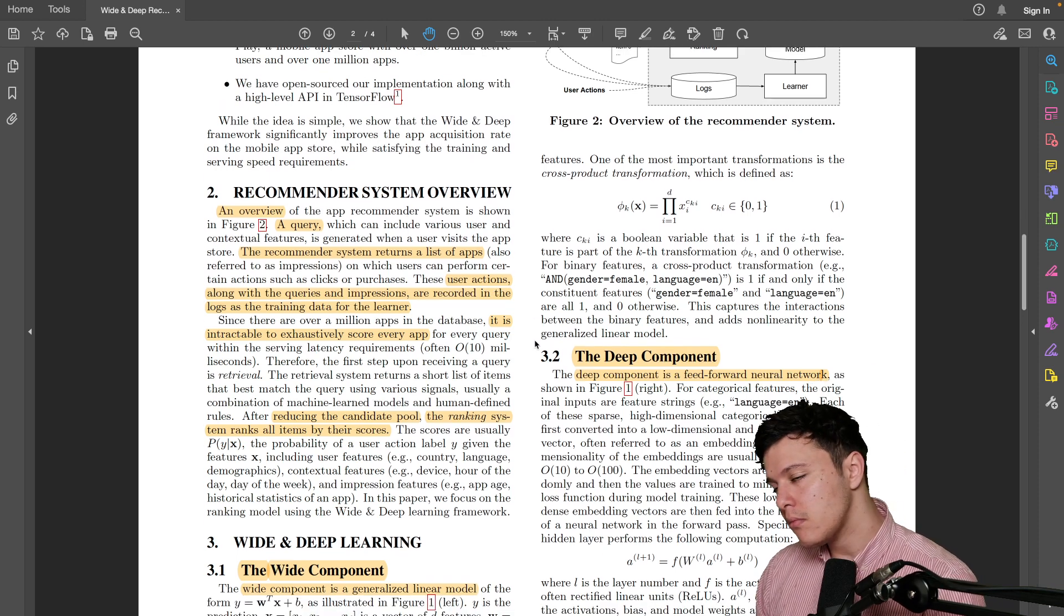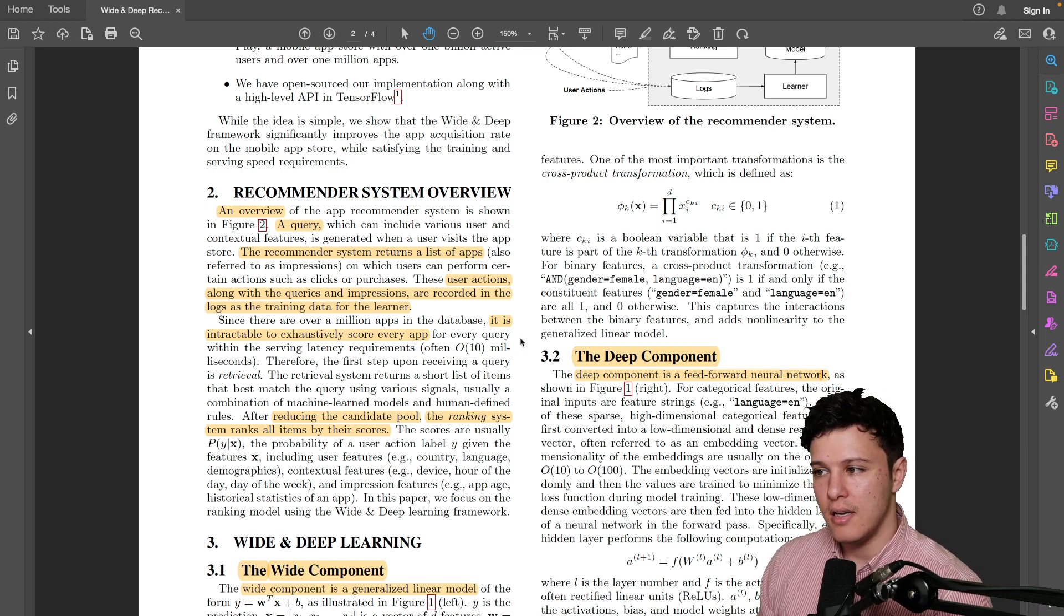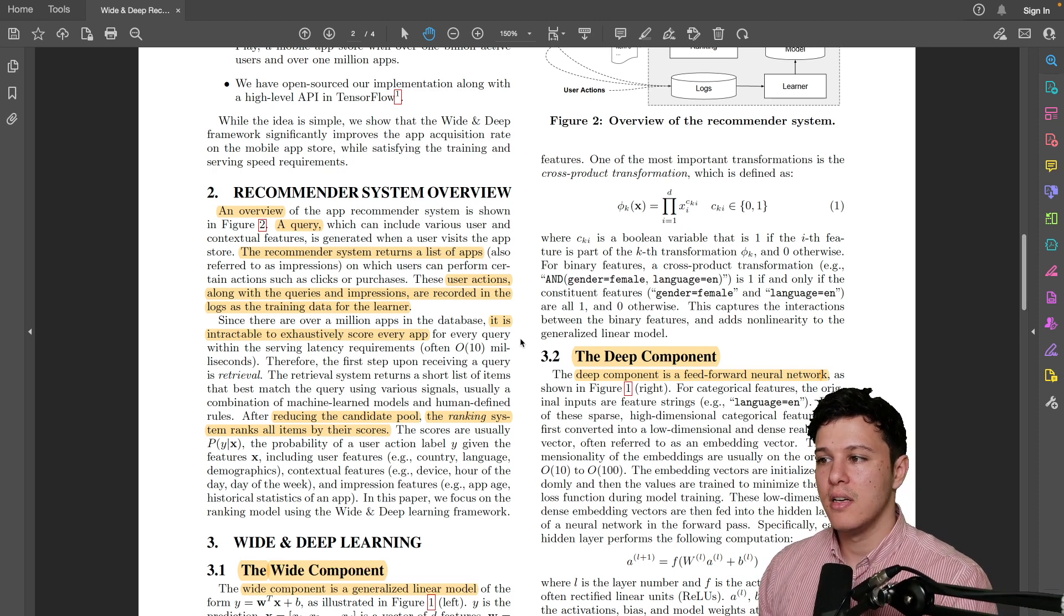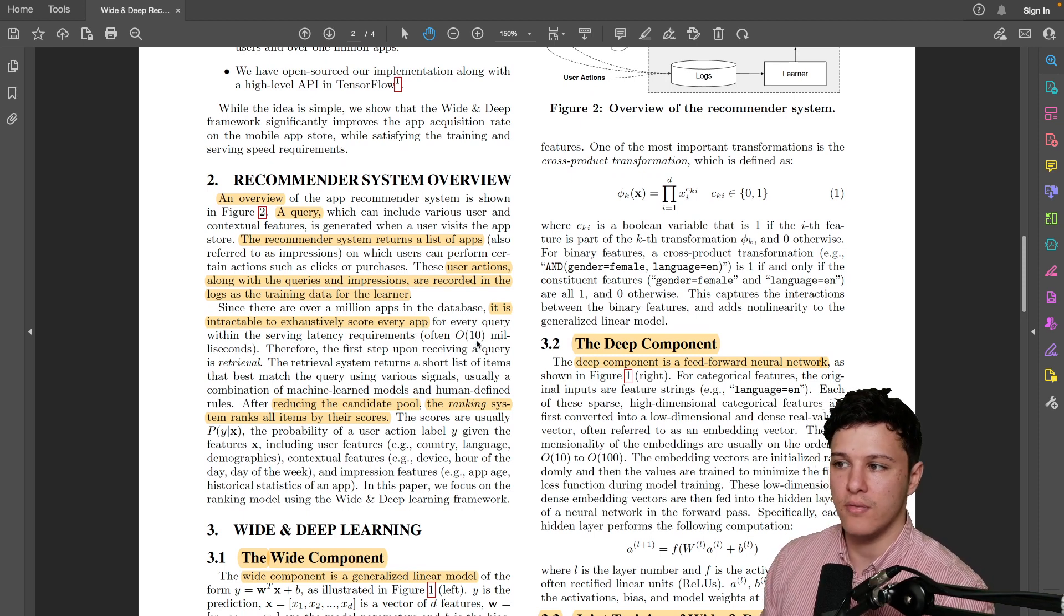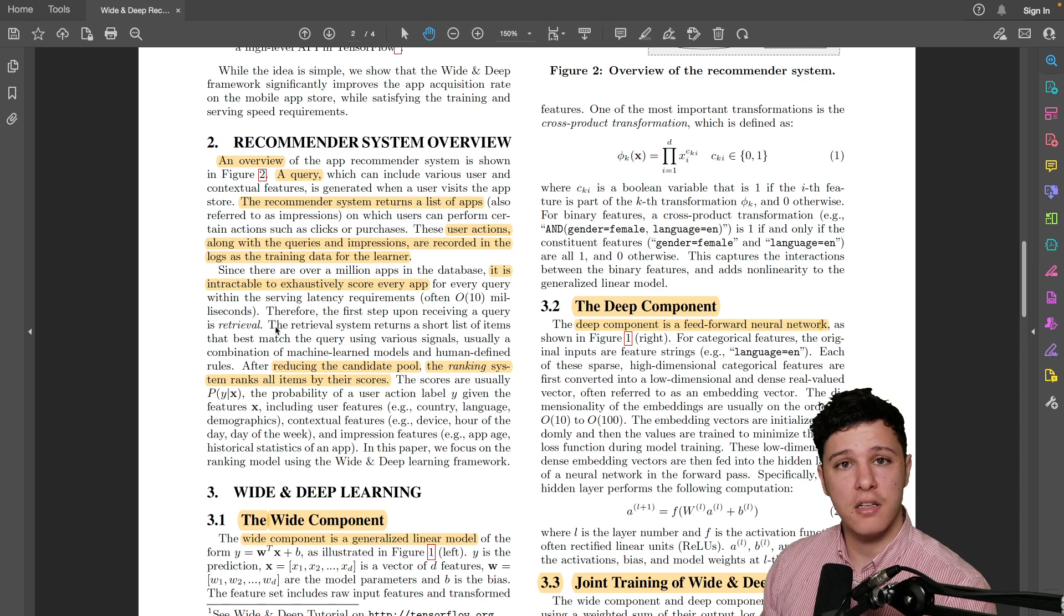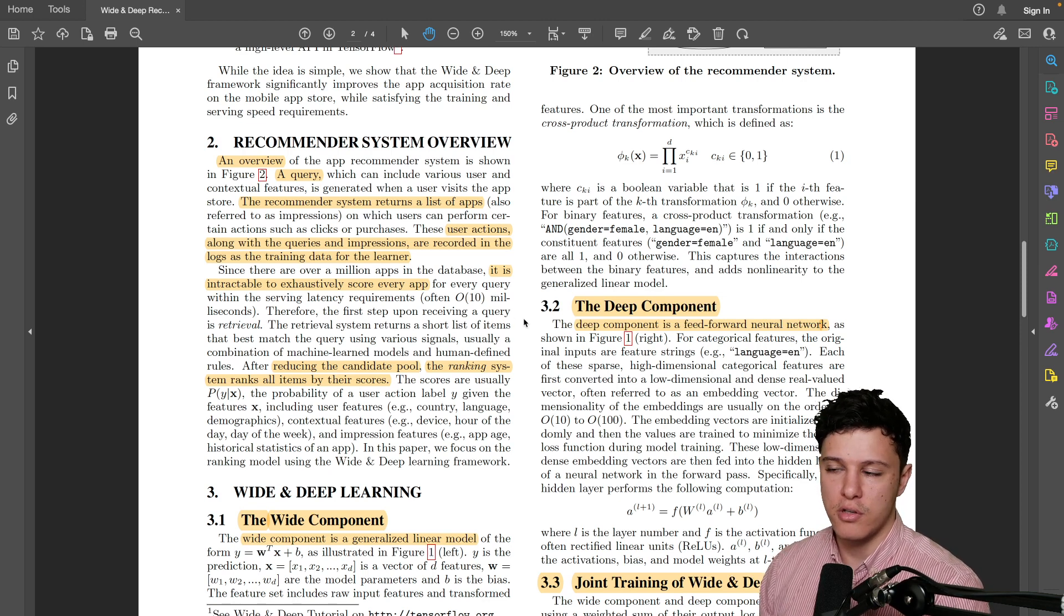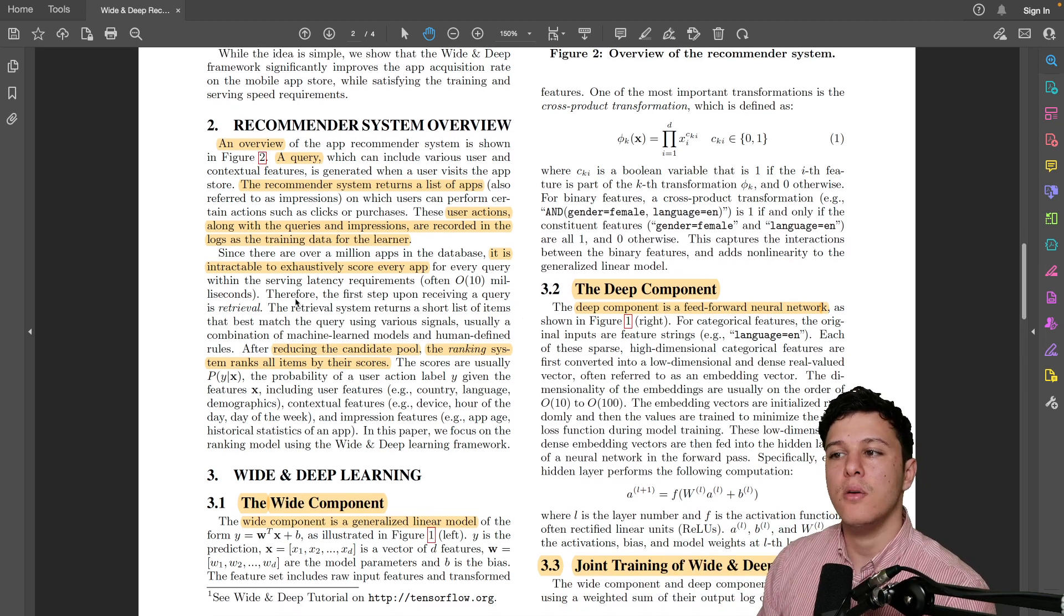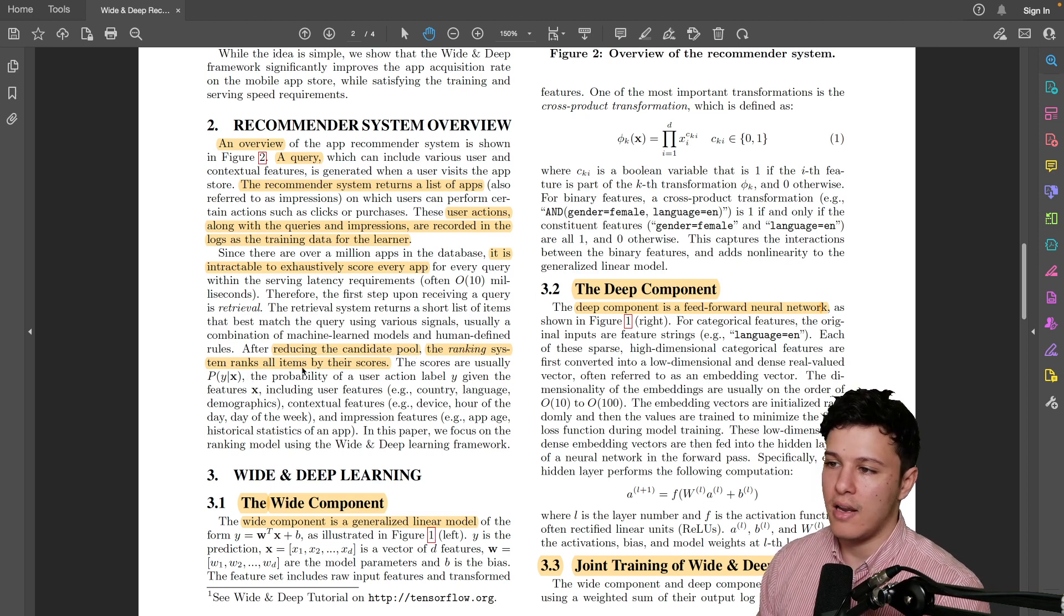Essentially for many recommender systems there is a huge database of apps, right? Like in Google they have, I don't know how many apps they have, millions and millions, but for a particular user they have latency requirements of 10 milliseconds. So what they do is that they have a network that basically does candidate generation. So from those millions they just pick out a few, maybe a hundred or something, and basically they use a very lightweight network for that.